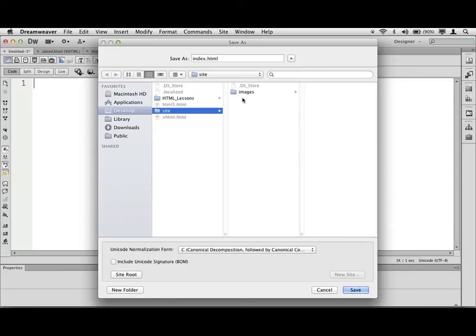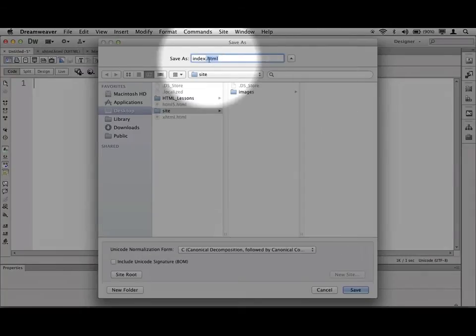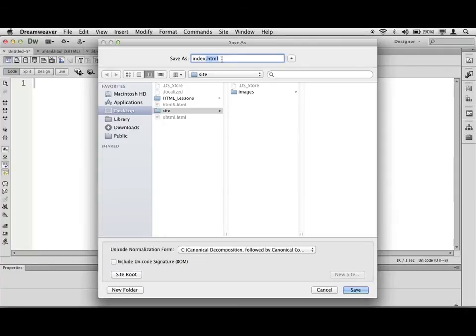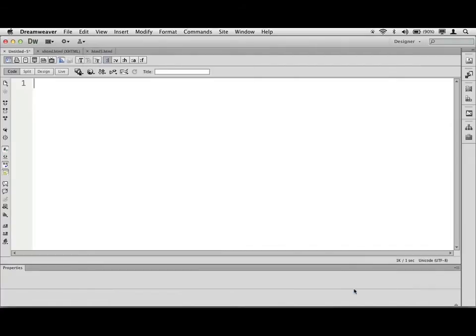Each page is going to be a separate HTML file. And we put a .html on the extension right here so that we can tell what's an HTML page, and the browser knows it too. Index, as I mentioned before, is the first page of a website. So we're going to call it index.html.